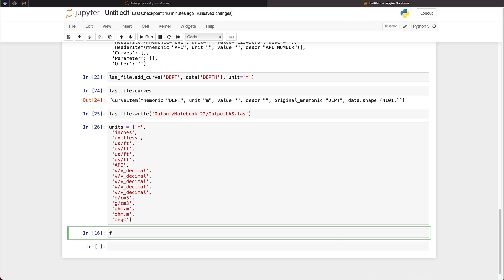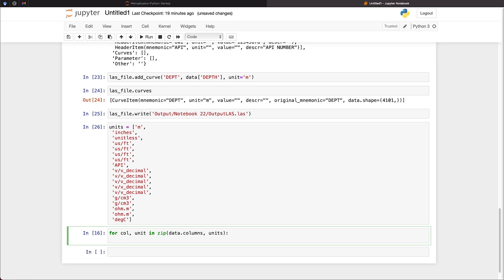And we can do that just using a simple for loop in Python. So we're going to write for column and unit in zip and data.columns comma units. So this zip function is a special function for Python, where we're going to combine multiple lists and loop through them at the same time.